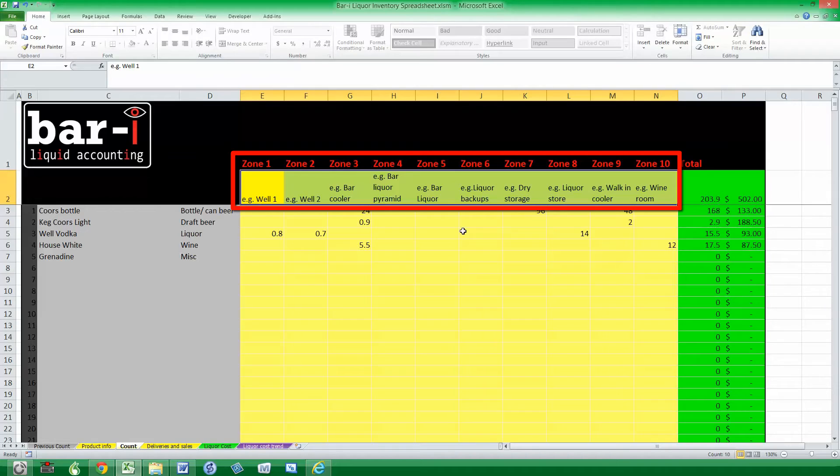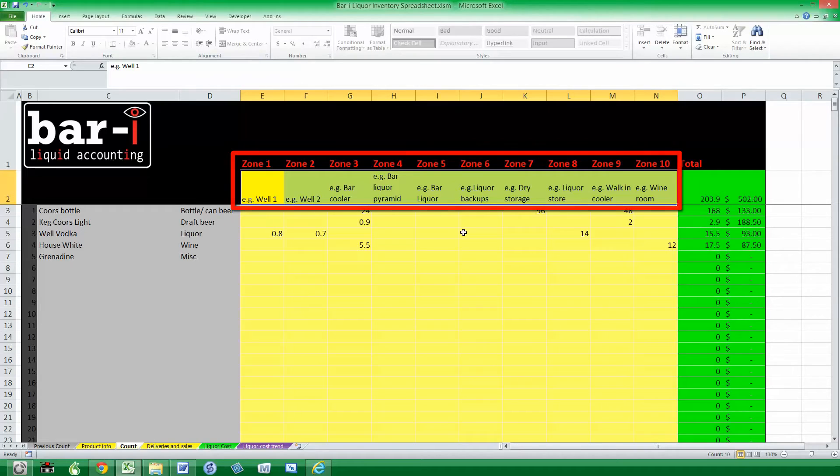And one thing you'll need to do to start is to fill in the zone names. We fill this in for illustrative purposes. We recommend using all 10 of those zones to break up the areas where you count, because one of the differences between doing this and a clipboard is it makes it more granular, and it's easier to do your counts and easier to check back and find errors.